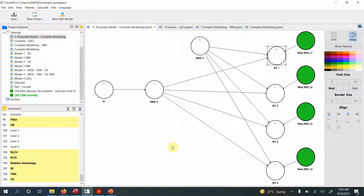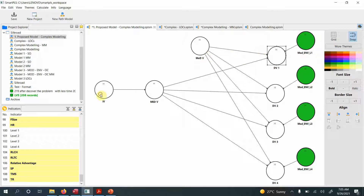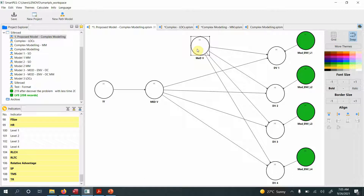In this session I'm going to present a complex model in SmartPLS. I've been repeatedly asked to develop a model that has both reflective-formative and reflective-reflective higher-order constructs. I've come up with this fictitious model where I've got an IV, a mediating variable which is reflective-formative, and a moderating variable which is reflective-reflective.